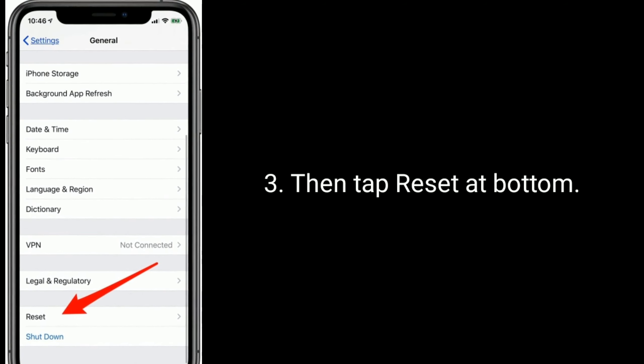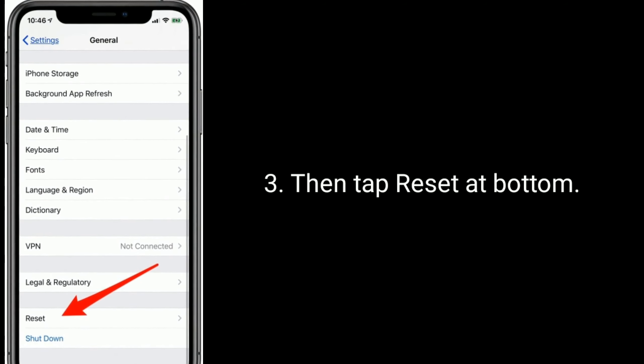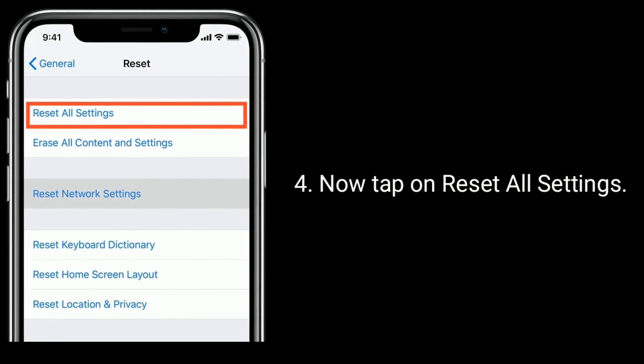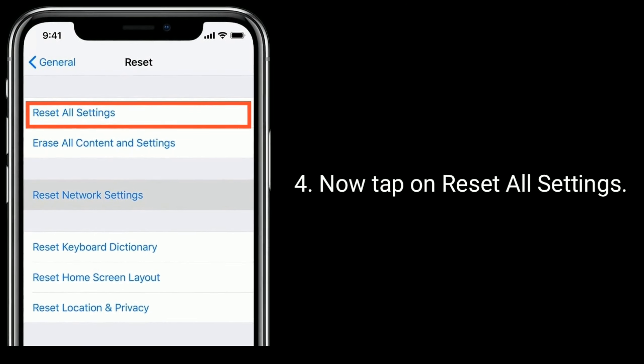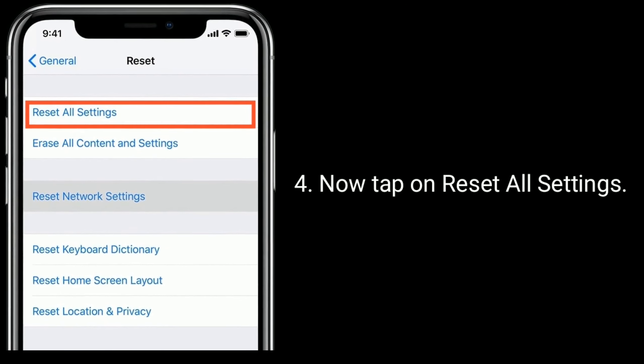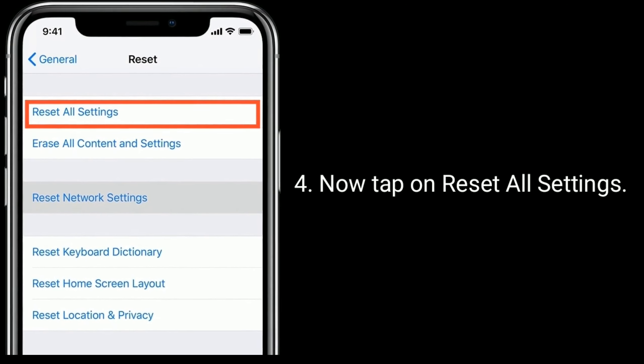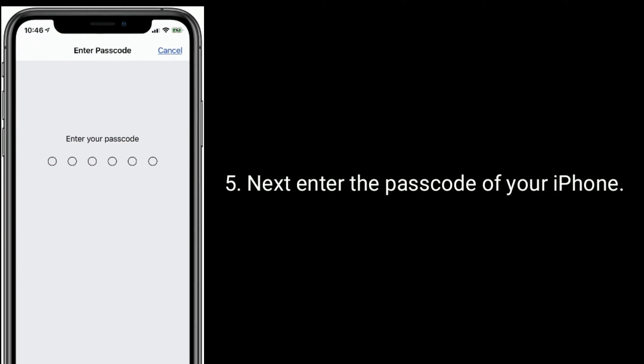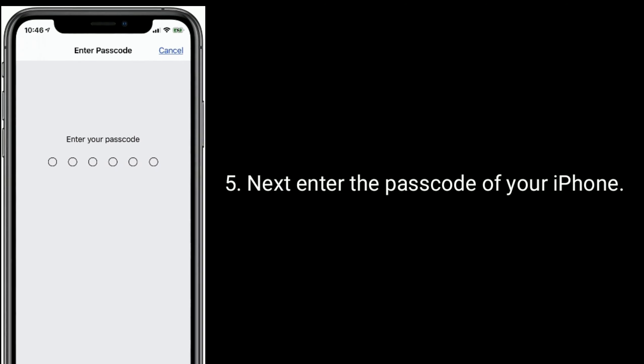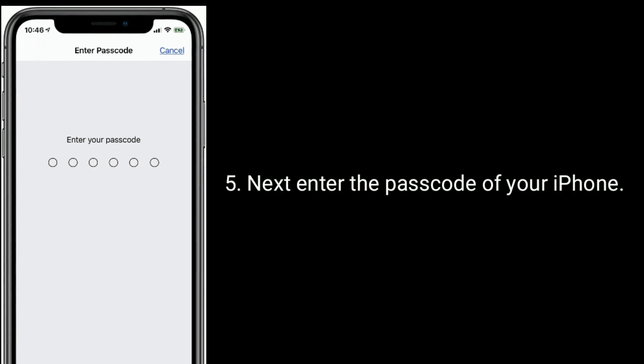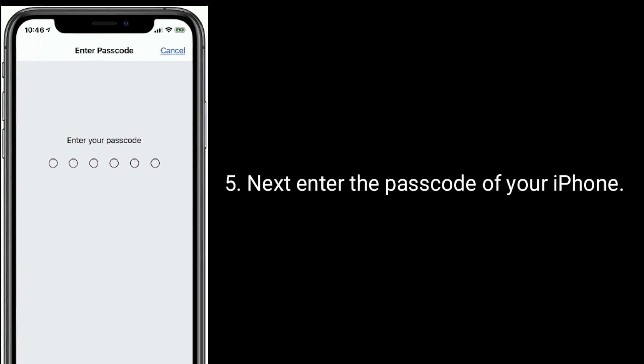For iPhone 6s Plus and earlier models: press and hold the Home button and the side or power button at the same time until the Apple logo appears.